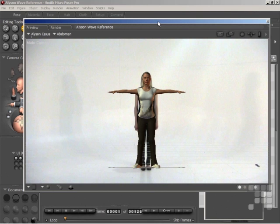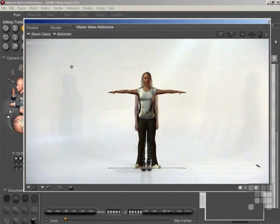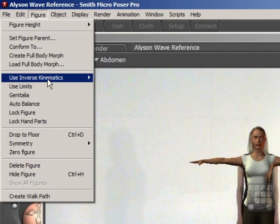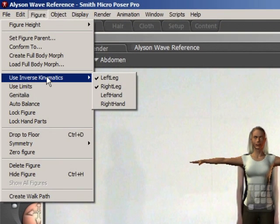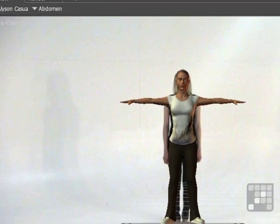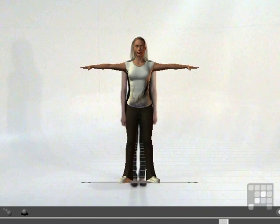I'm ready to start animating. First of all, I'll just make sure the Allison figure's legs are using IK. I'll come down to the Use Inverse Kinematics entry on the figure menu, and yes, the left leg and the right leg is ticked. That's exactly what I want. I'll come back into my document window and then move the legs into position.